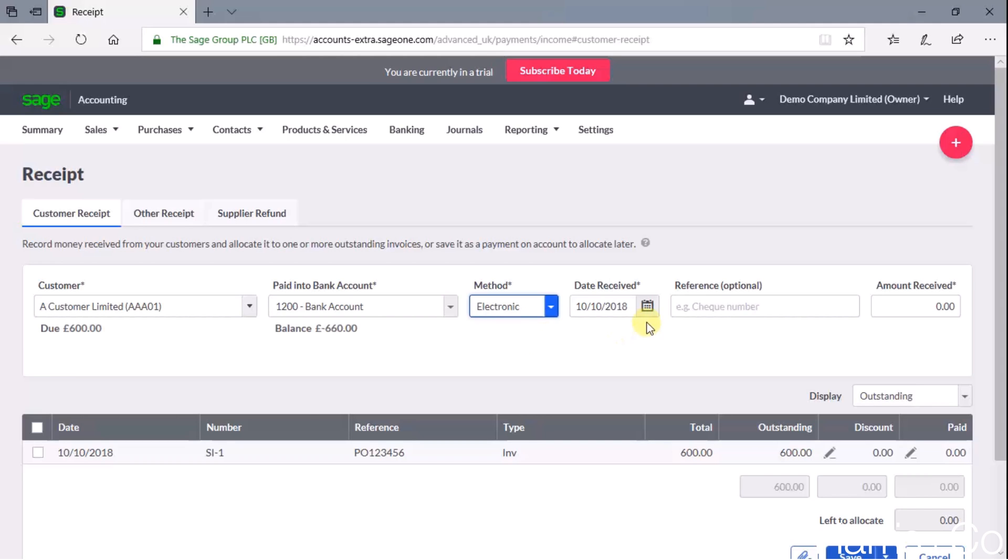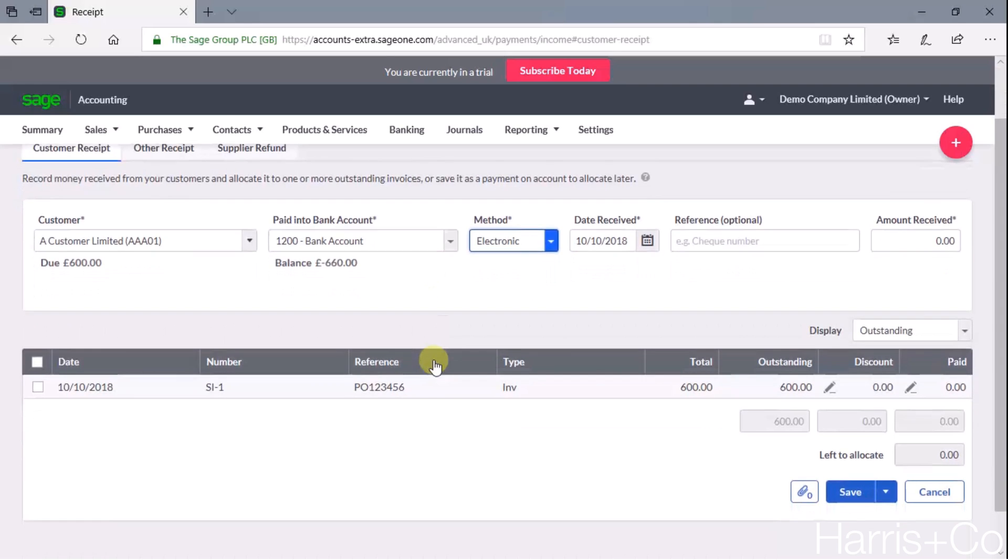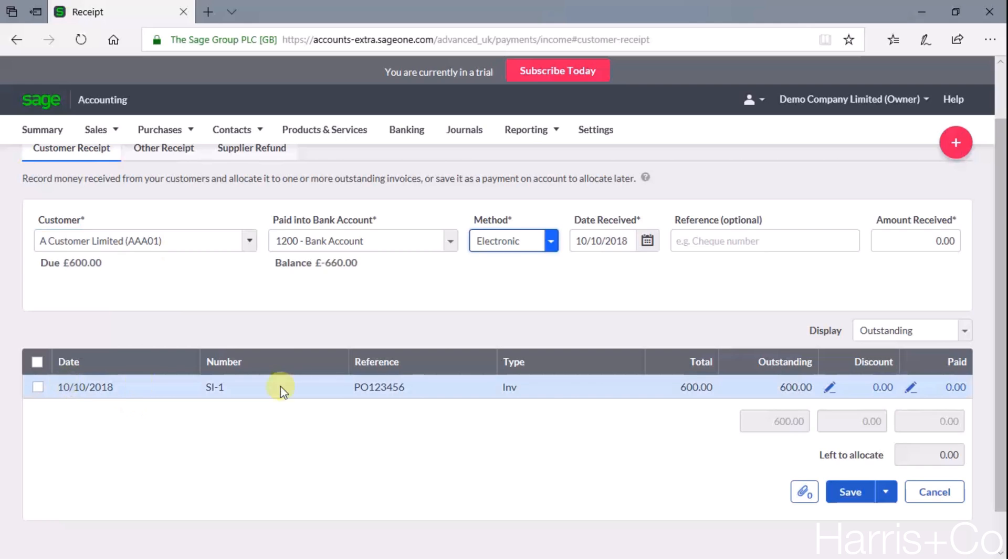Then it's going to ask for the date that it appears on the bank statement, so today is absolutely fine. And if we scroll down, because we've selected A Customer Limited, it brings up the outstanding sales invoices that we have with this customer.